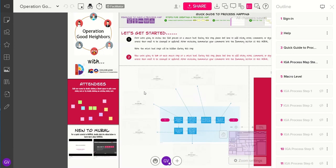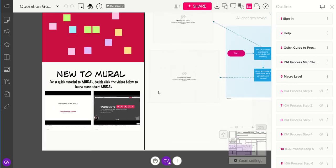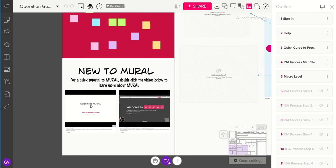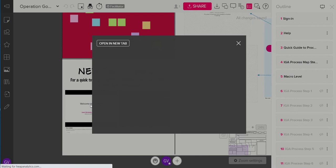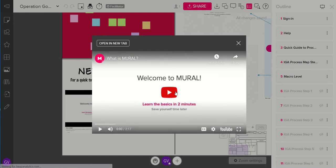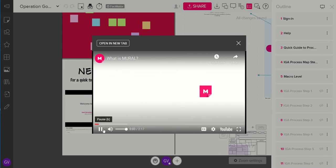We have another nice feature down here called New to Mural. If you just double click these links, a YouTube video will show up right on your screen. You can either open it in another tab and play it to get a little introduction to Mural.